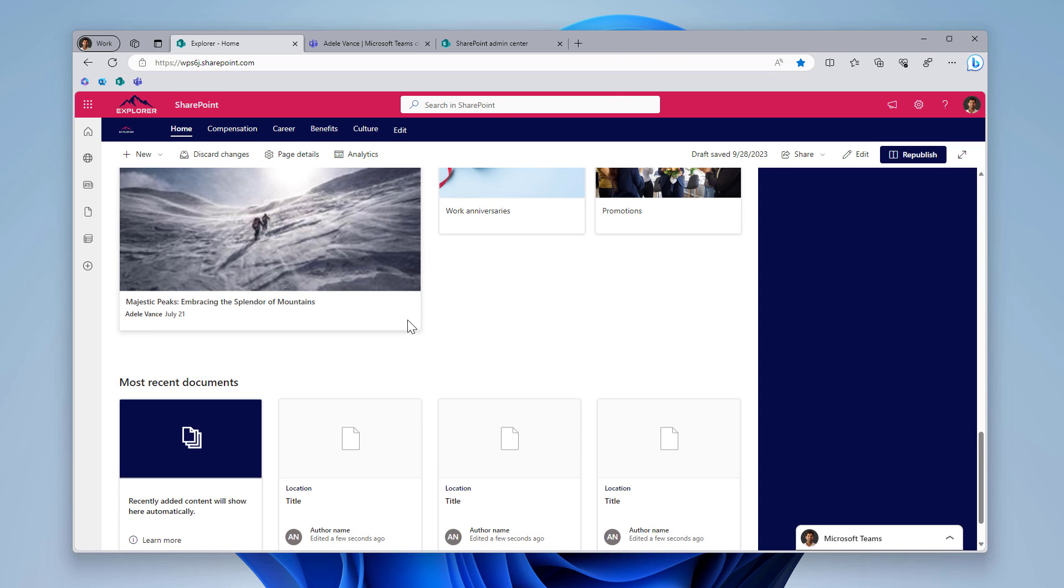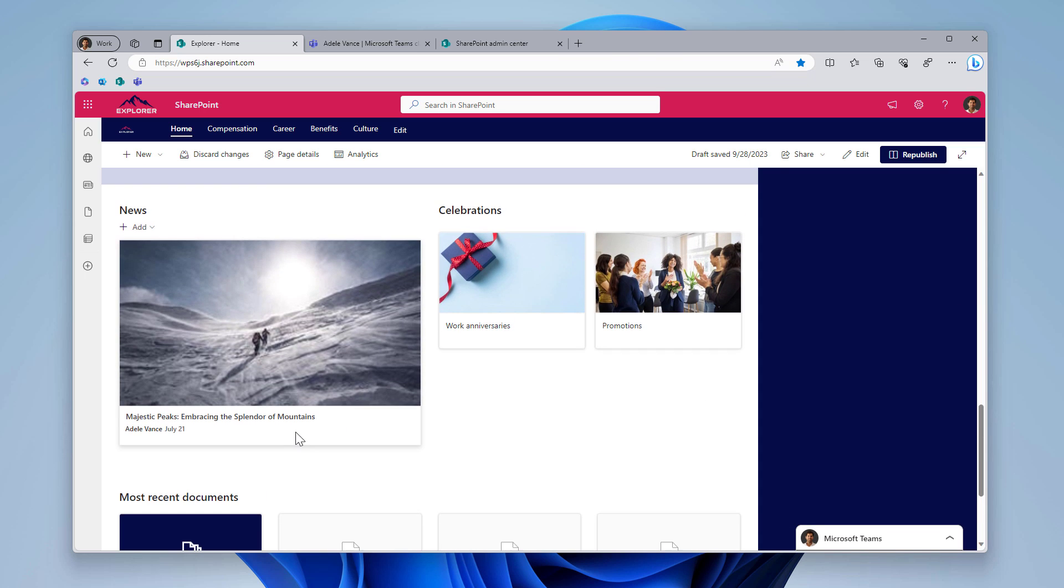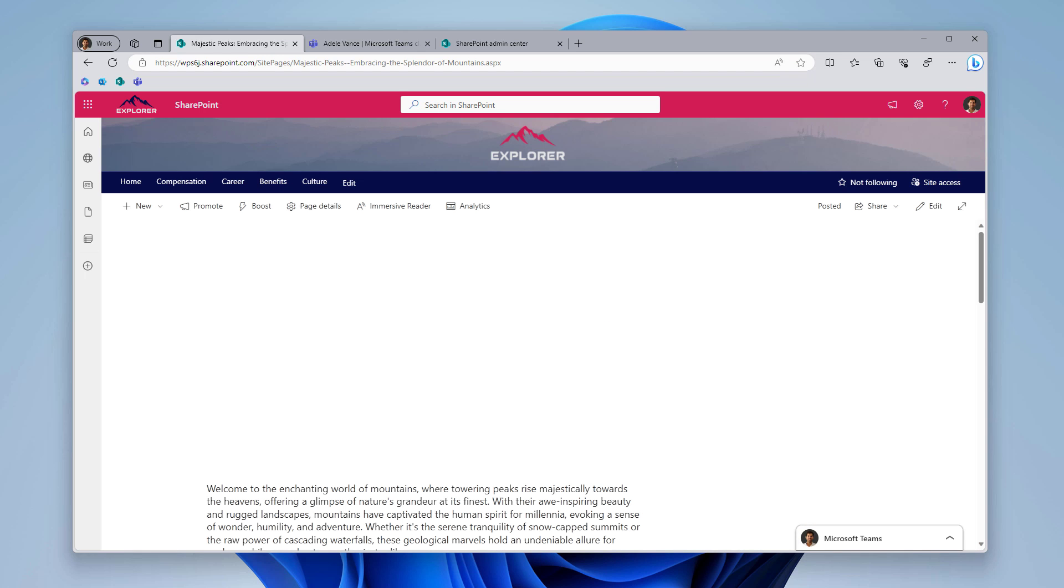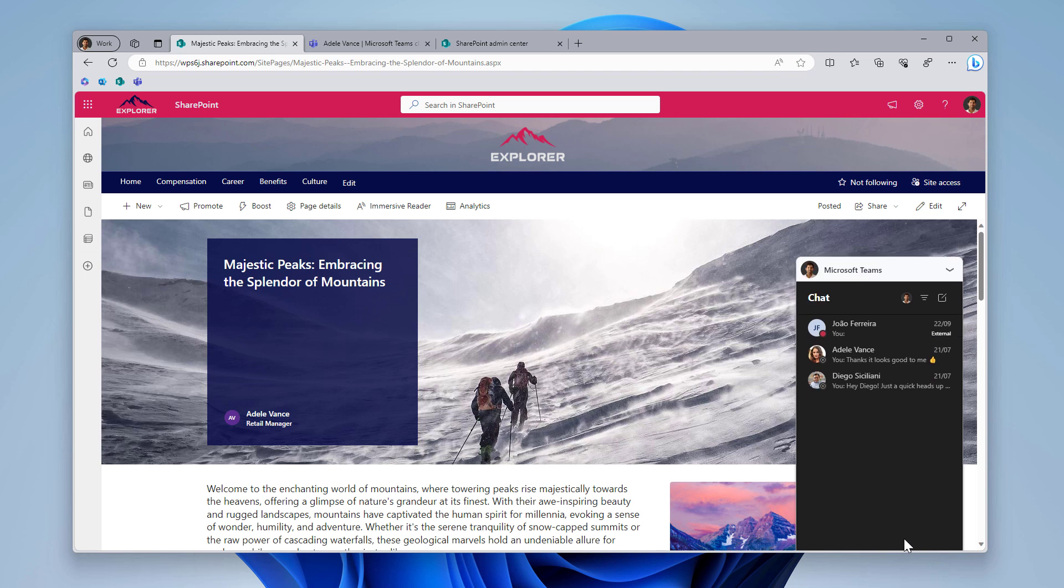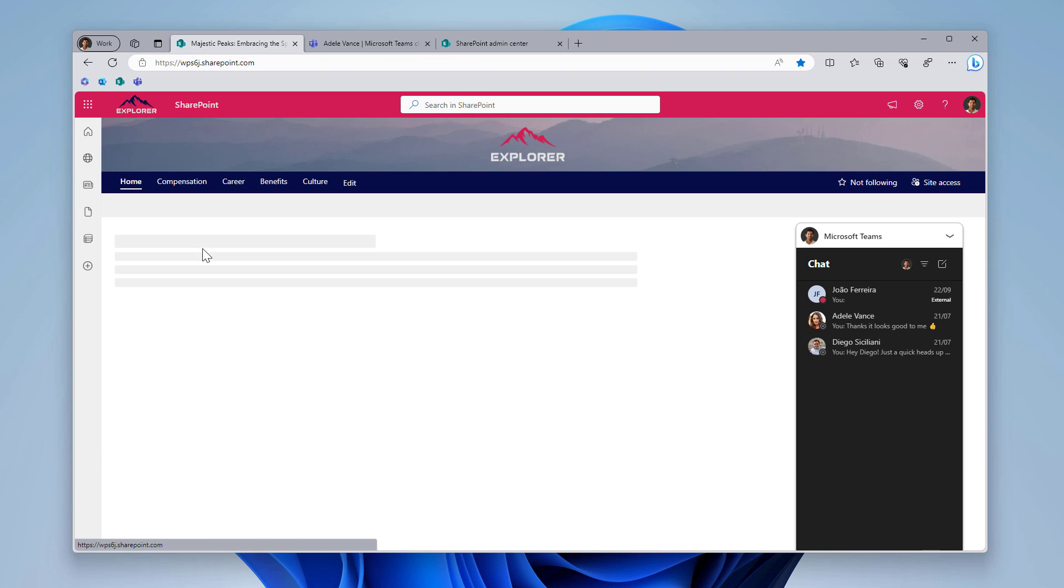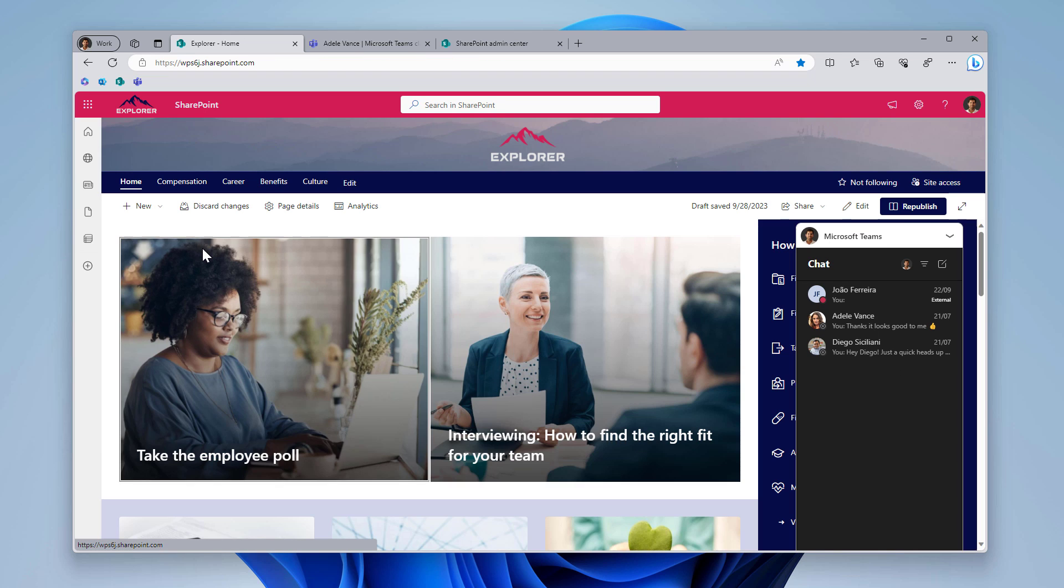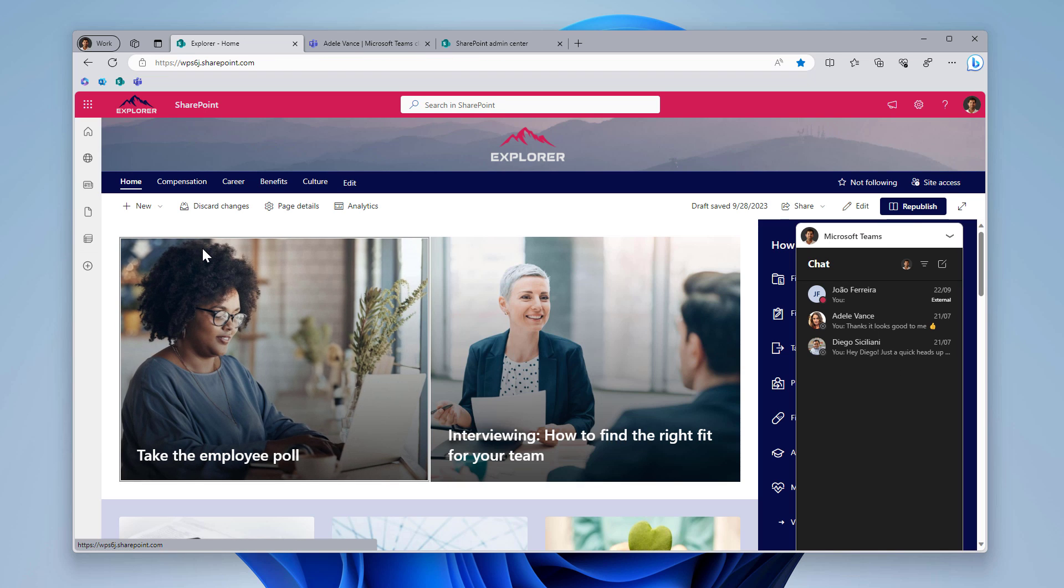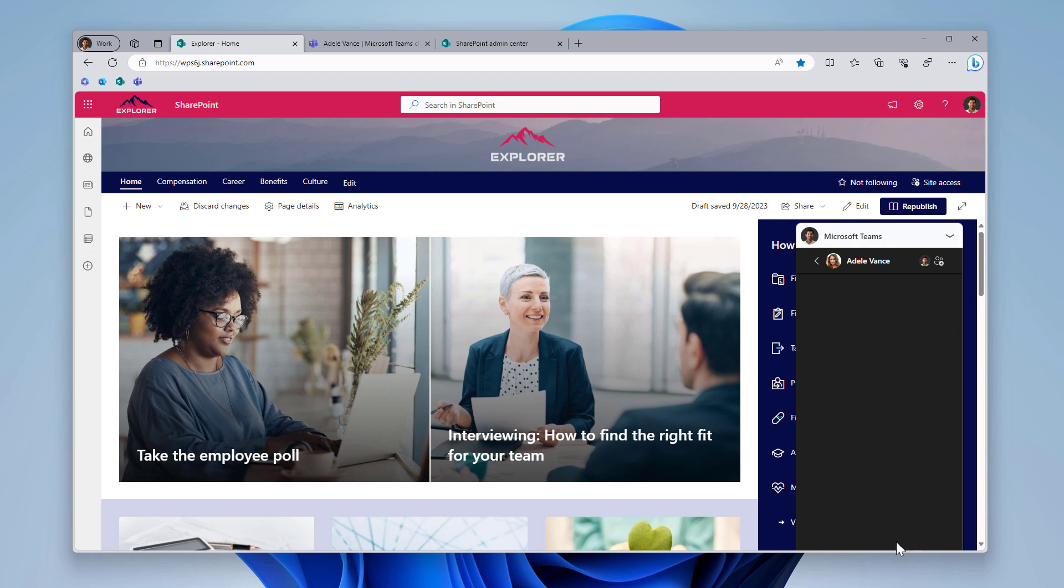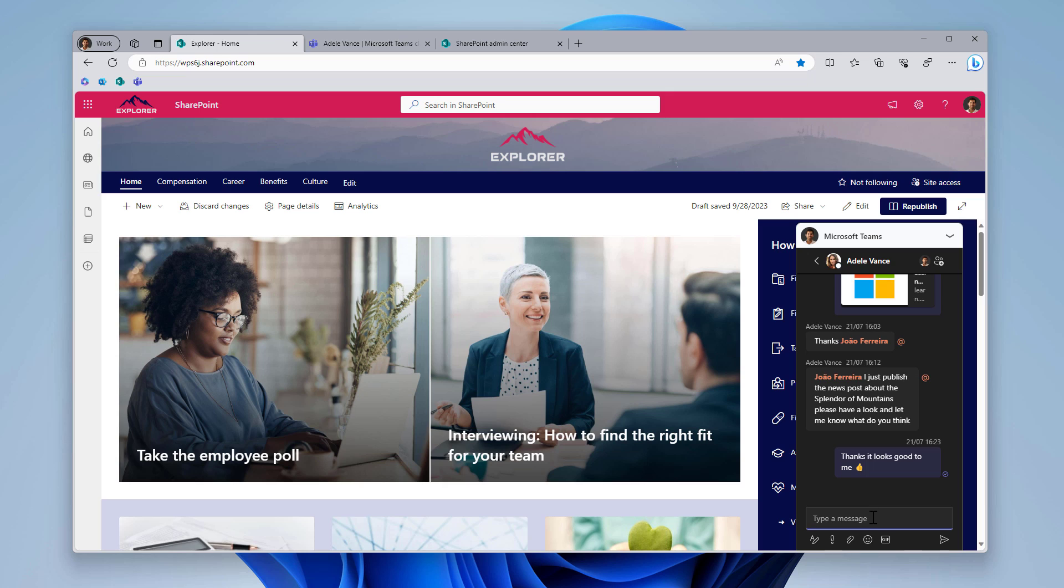And you can even continue with it open or closed while you navigate in your intranet. As the page does not reload, this component is consistent and keeps the same state in the page. So you can continue to write, continue to navigate inside of your site collection, copying and pasting URLs and type the message as you want inside of Microsoft Teams. So just to finish this demo, I will type here to Adele.